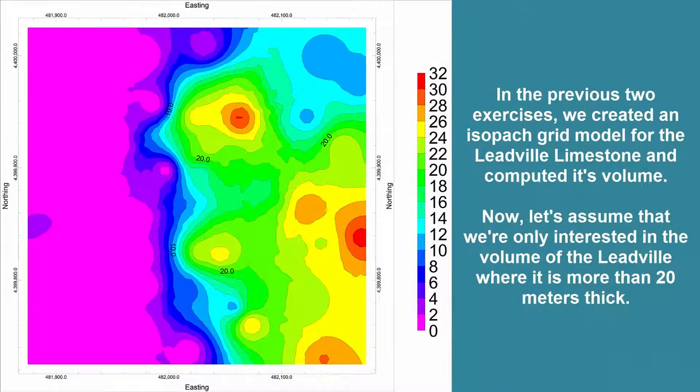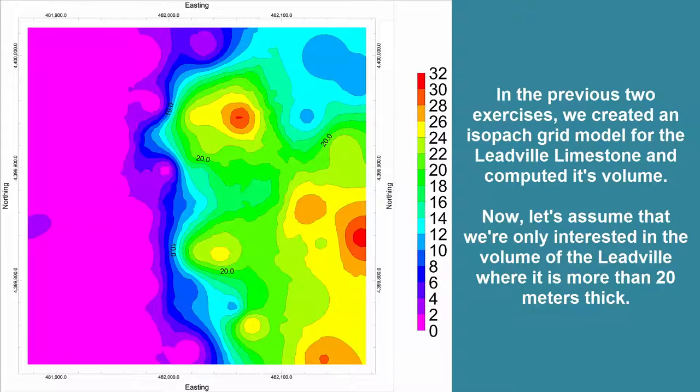In the previous two exercises, we created an isopac grid model for the Leadville Limestone and computed its volume. Now let's assume that we're only interested in the volume of the Leadville where it is more than 20 meters thick.